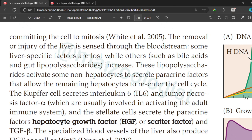There are a number of ways in which the signal that liver has been injured or removed triggers regeneration. Removal or injury of the liver is sensed through the bloodstream — some liver-specific factors are lost while others increase. For example, bile acids and gut lipopolysaccharides are lost when the liver is cut or removed. These lipopolysaccharides activate non-hepatocytes to secrete paracrine factors, which allow remaining hepatocytes to re-enter the cell cycle.